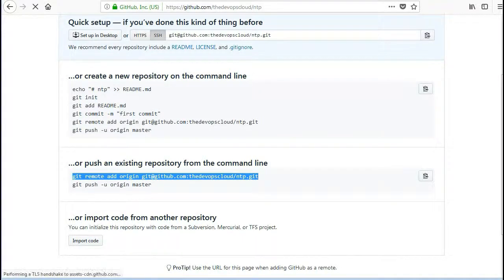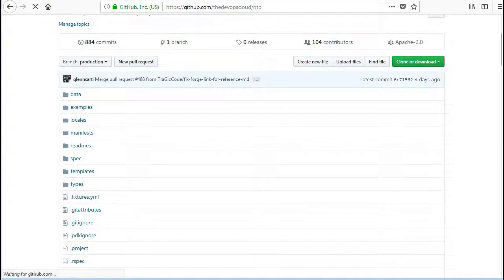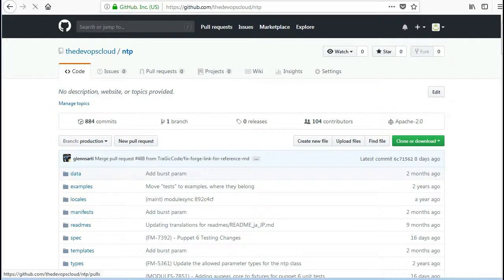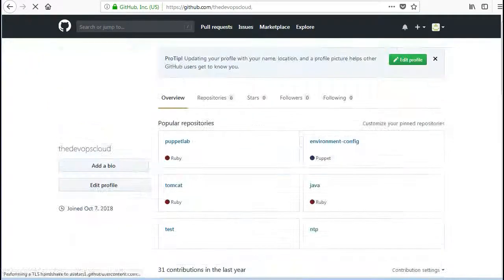Once the upload is successful, refresh the page and you will find the complete NTP module on your GitHub remote repo.